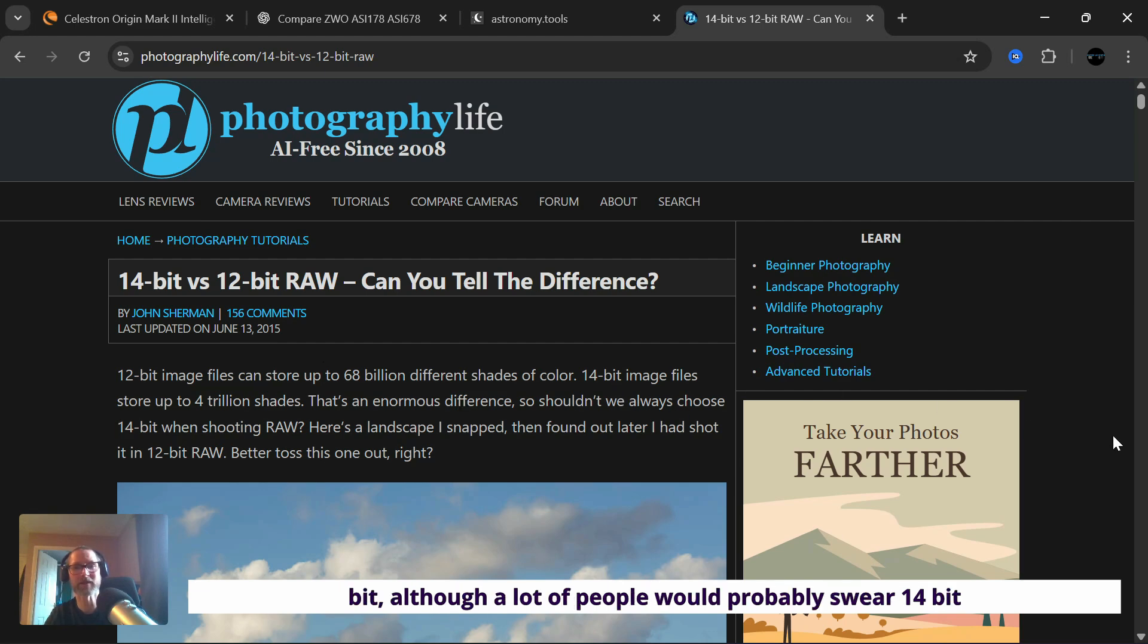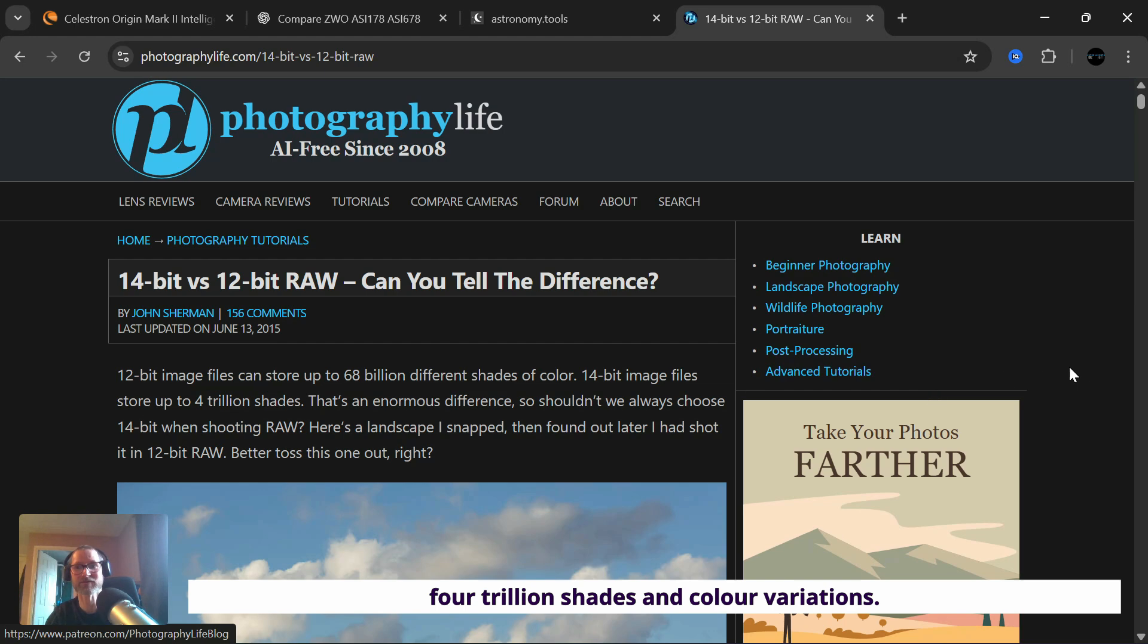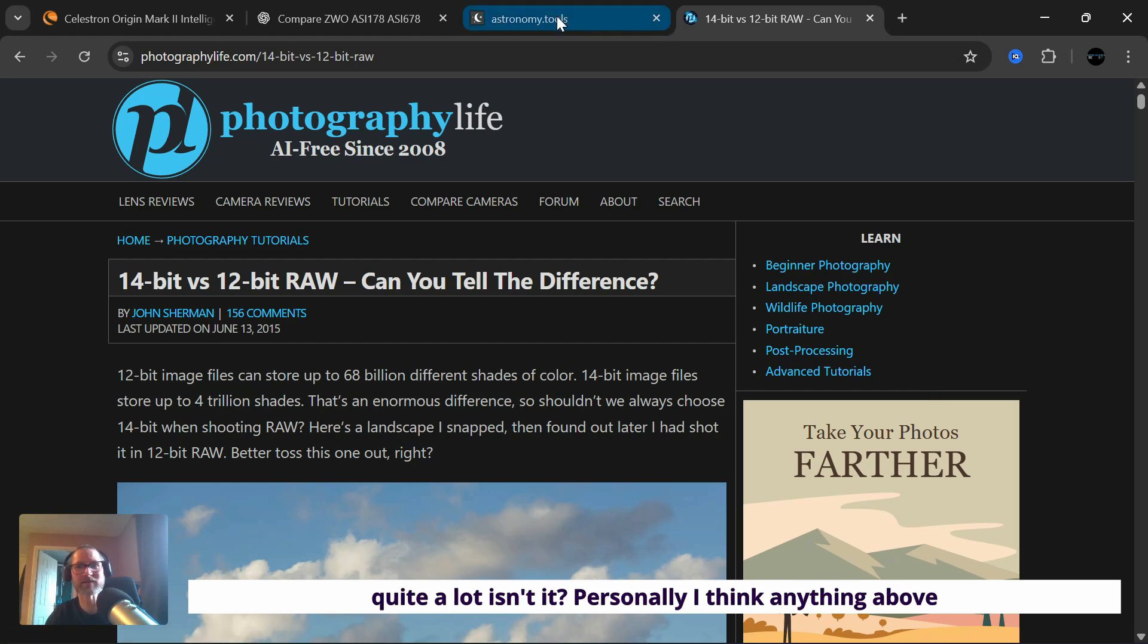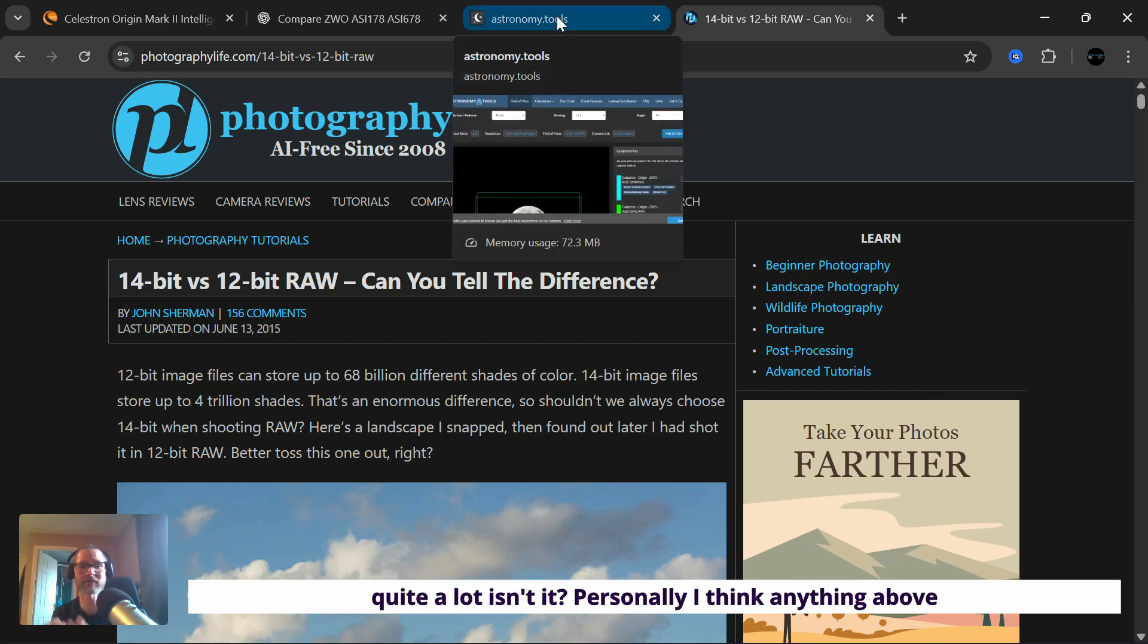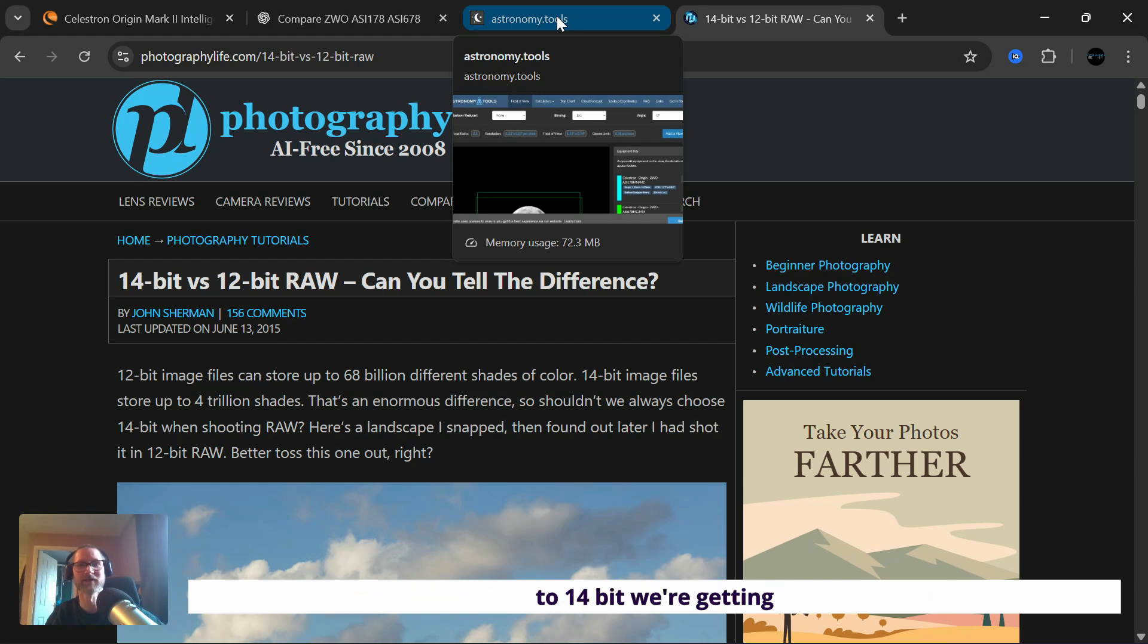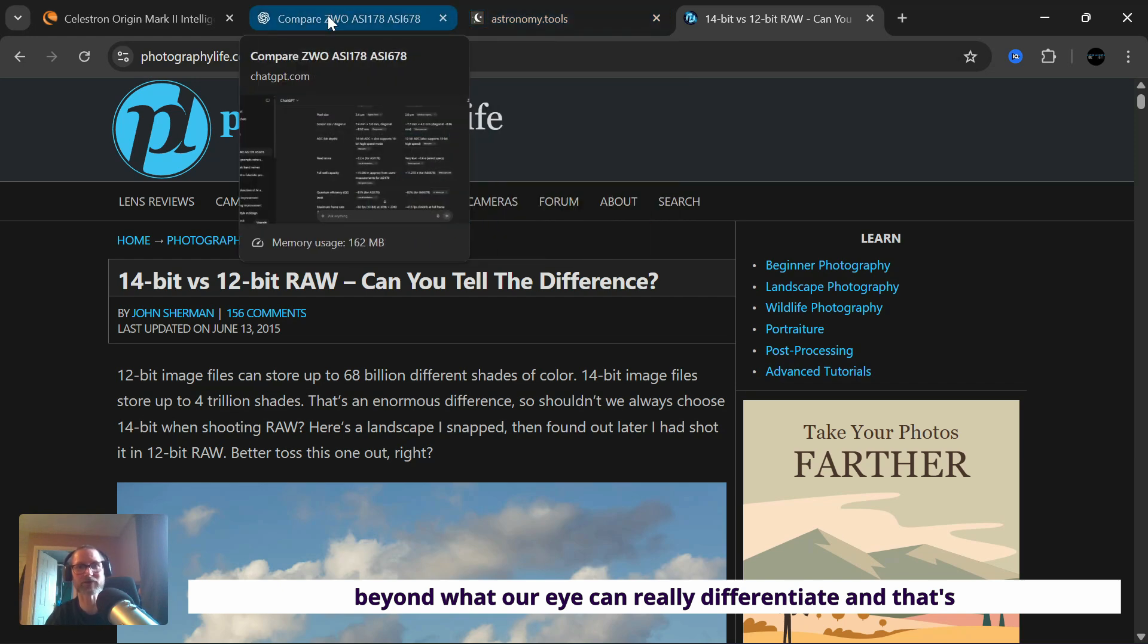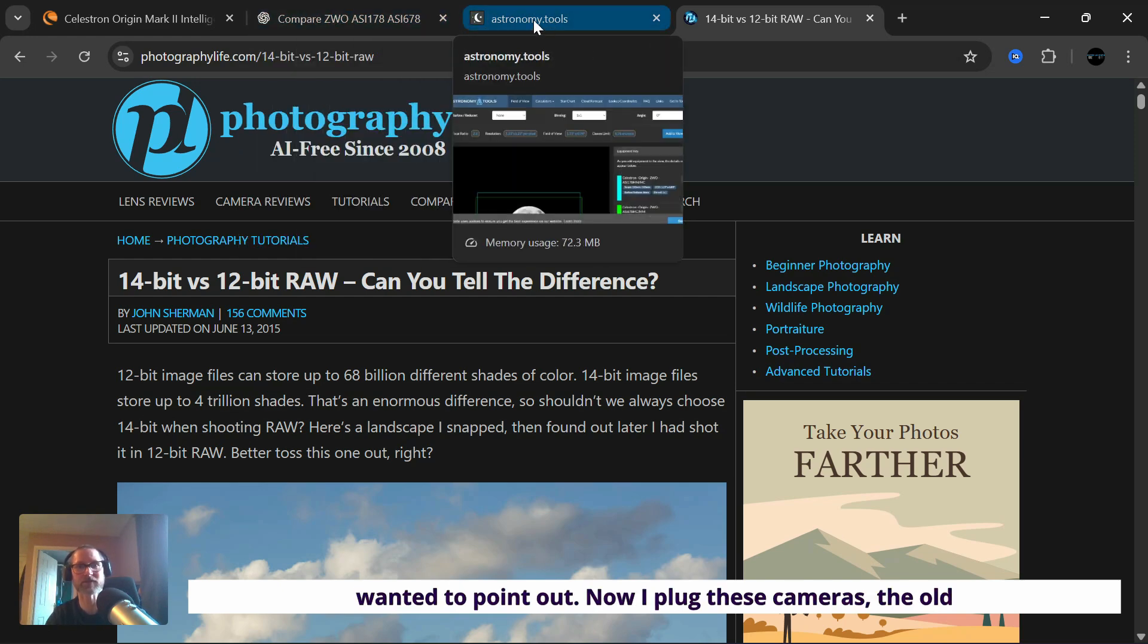Although a lot of people would probably swear 14 bit is better. And on paper it is, it gives you 4 trillion shades and colors, variations, quite a lot isn't it? Personally, I think anything above 8 bit to 10 bit and 12 bit, you can see a difference. By the time you get to 14 bit, we're getting beyond what our eye can really differentiate. And that's what I just wanted to point out.